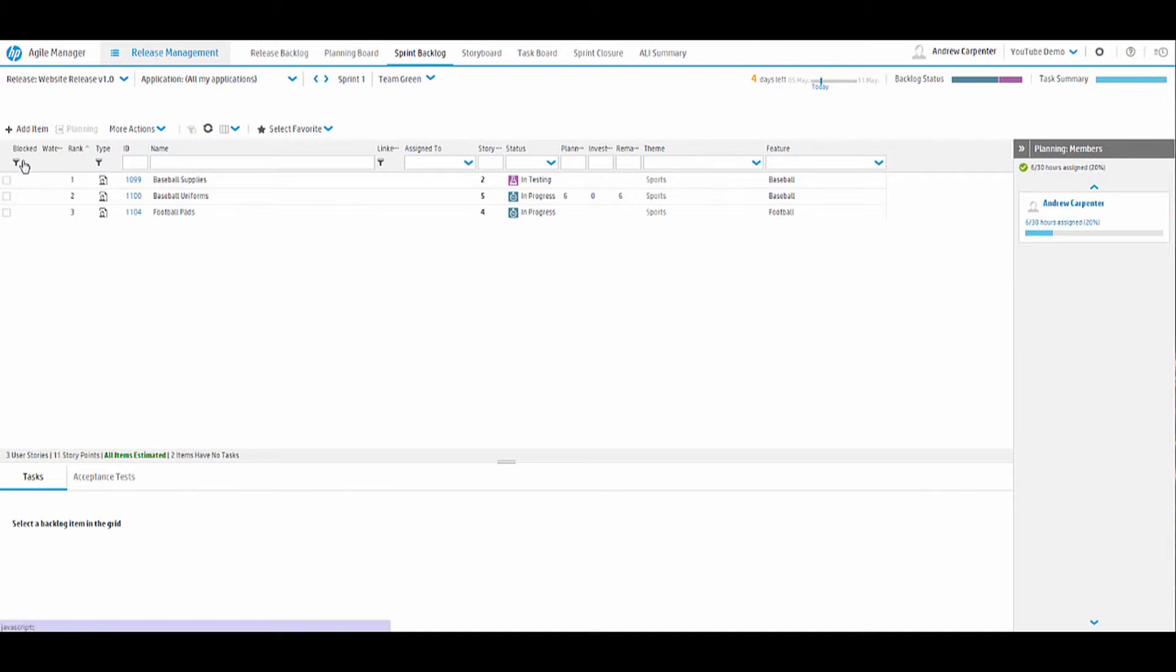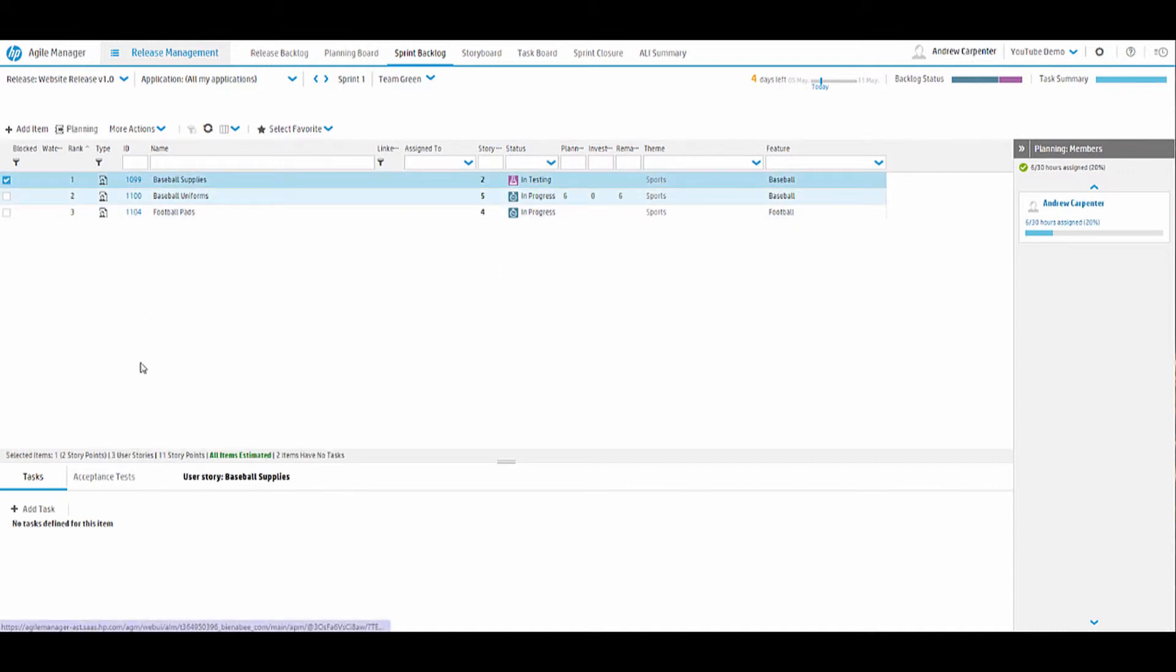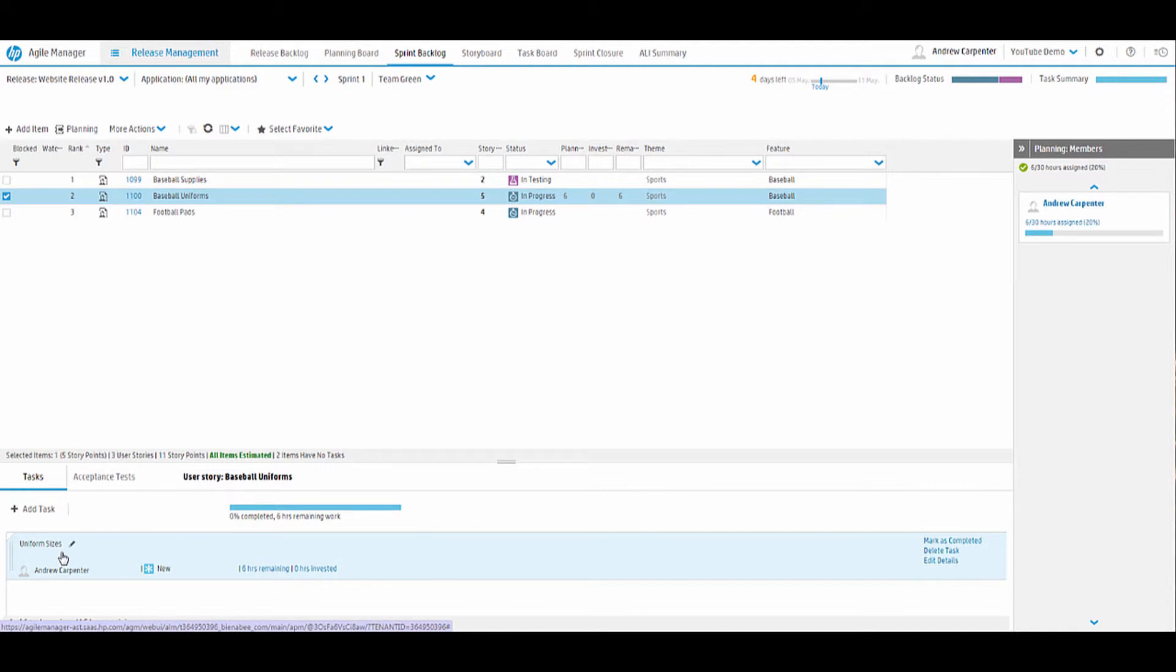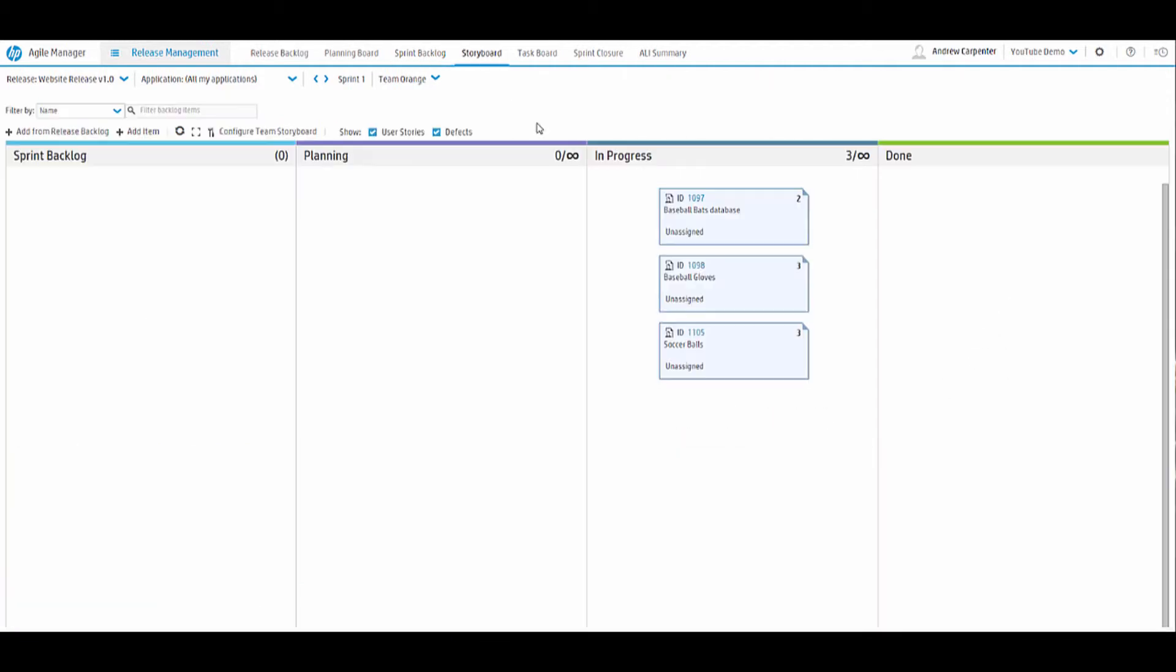That's the sprint backlog. Again, there's filter options. And same as the other modules, very consistent. It carries with the drag and drop theme. So you can create tasks and you can drag them over and add them to a team member.